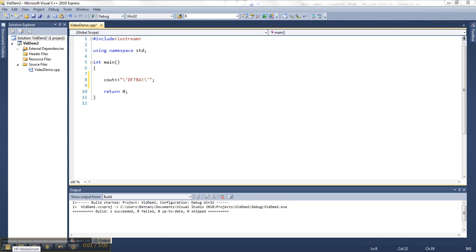All right, so before we were so rudely interrupted by the lag of my computer, I was going to show you that if you want a single quotation mark or an apostrophe, you also need to escape that with a backslash.